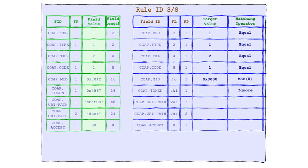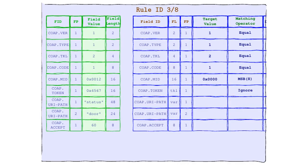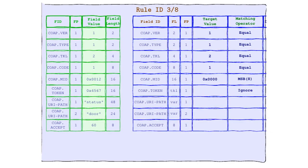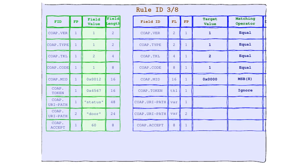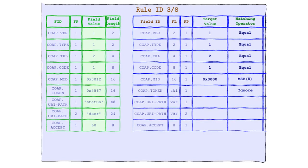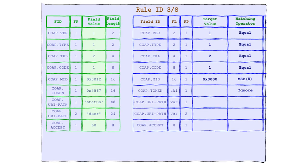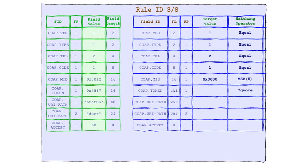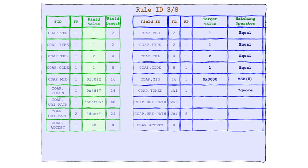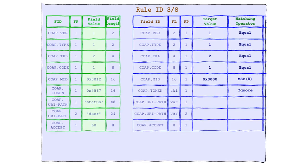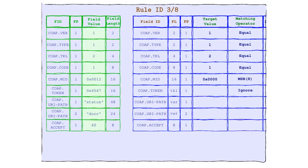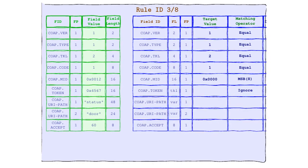Ignore is the matching operator that believes in unconditional love. It doesn't sweat the small stuff, or the big stuff, or any stuff at all. With Ignore, it's all good. Any value is the right value. It's like the hippie of the protocol world. Totally groovy with whatever, man. And get this, Ignore is so laid back, it doesn't even need a target value.